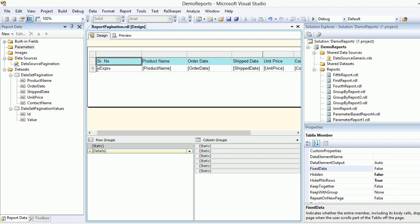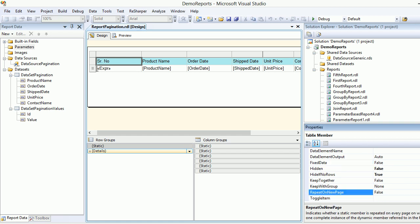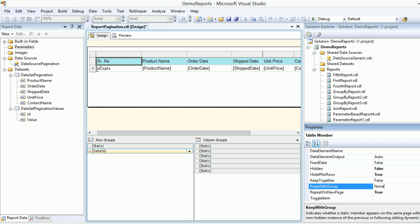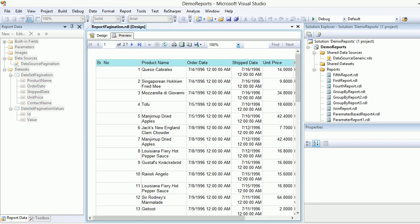You need to select that, and then there are a few tweaks you need to do. This option says repeat on new page—you need to mark it as true. And keep group, you need to make it as after. Simply save it and preview it.